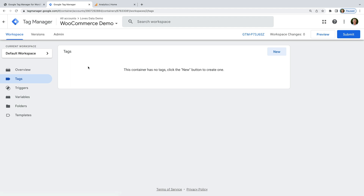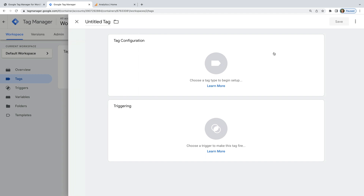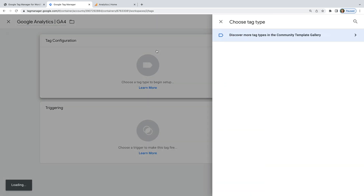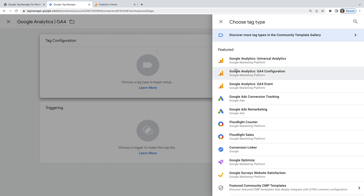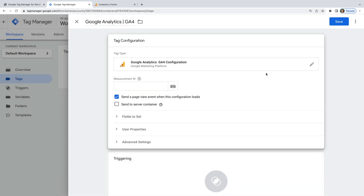If you already have your GA4 tag configured, then you can skip ahead using the links in the description below this video. To add our Google Analytics tag, let's select Add a New Tag. Let's name the tag 'Google Analytics GA4', and let's select Tag Configuration. Now let's choose GA4 Configuration as the tag type, and we need to enter our Measurement ID.